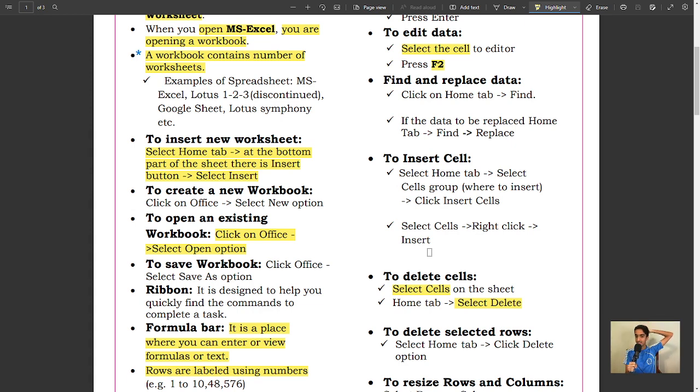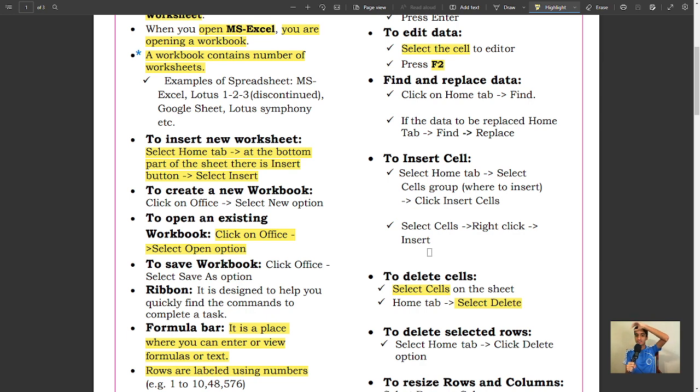To create a new workbook, click on Office, select New option. To open an existing workbook, click on Office, select Open option. To save workbook, click Office, select Save As option.